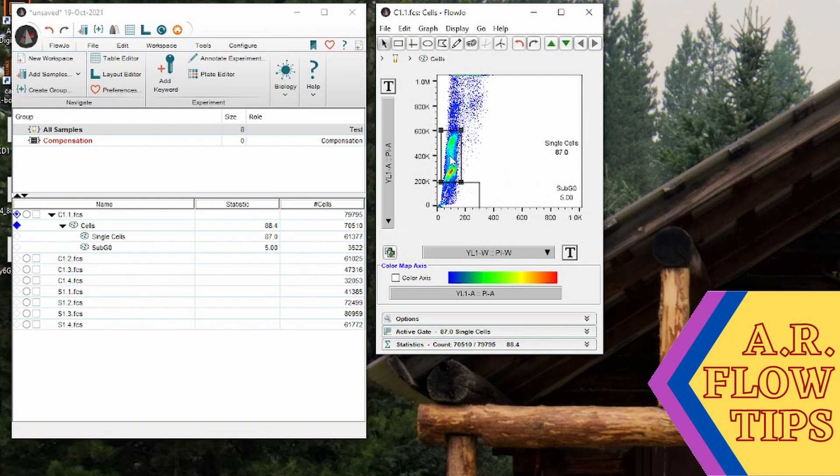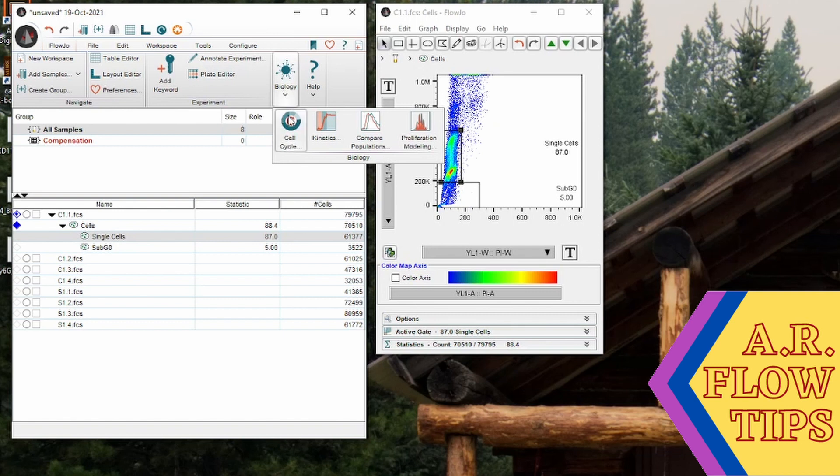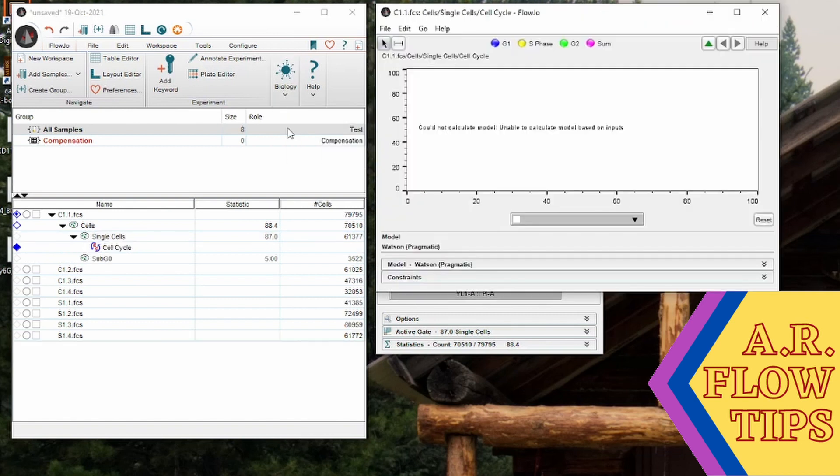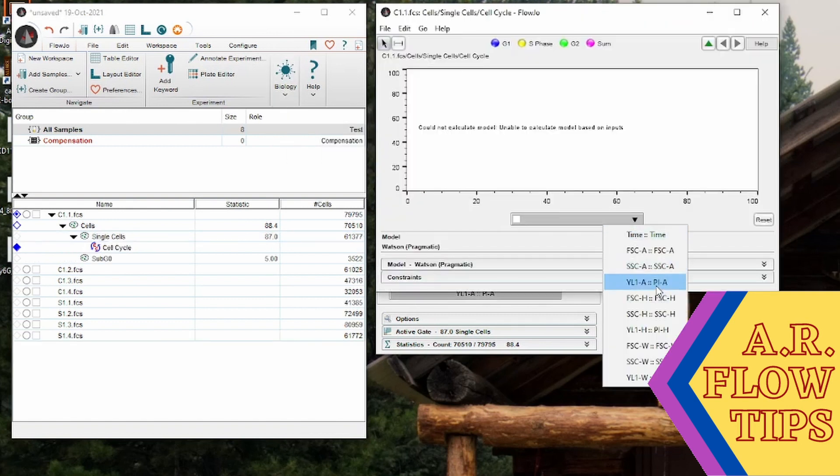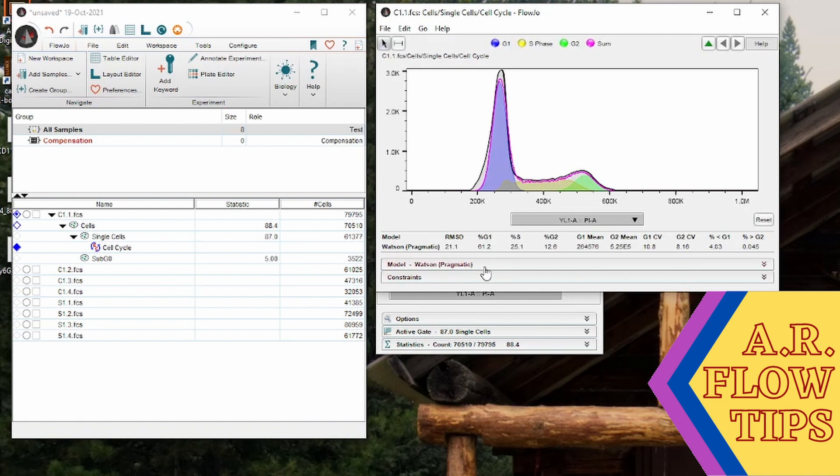So using this single cells gate, we're going to go up here to Biology and look at Cell Cycle and select PI. This is much more accurate than manually gating because it uses modeling to determine your cell cycle analysis. You can see these phases do overlap with each other. So this S phase goes into the G1 phase as well as the G2 phase.